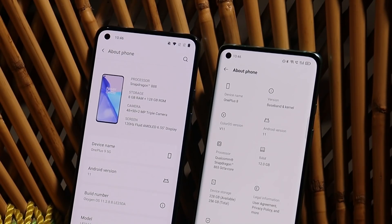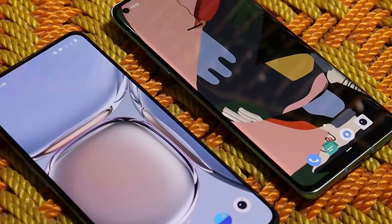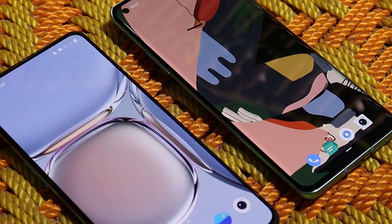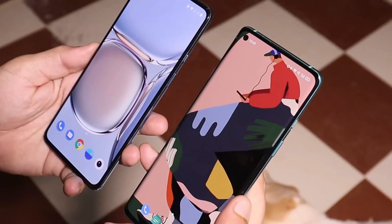First, here you can take a look at the software information of both devices. The OnePlus 9 is running the latest stable build of Oxygen OS, which is Oxygen OS 11.2.8.8, and the OnePlus 8 on the right hand side is running ColorOS 11, which hasn't received any OTA updates. ColorOS is software that comes with lots of customization options and lots of UI changes. Now let's take a look at the differences in UI between Oxygen OS and ColorOS.